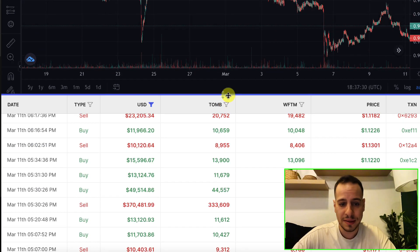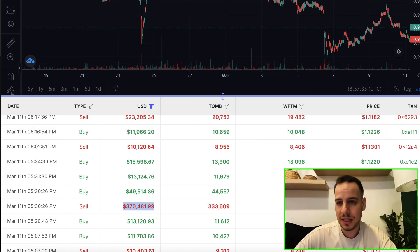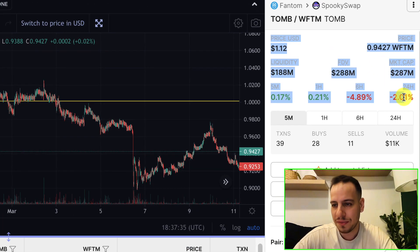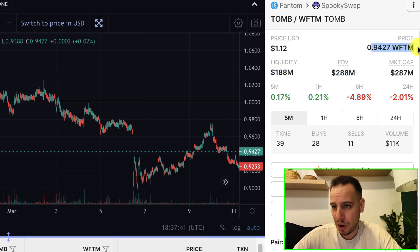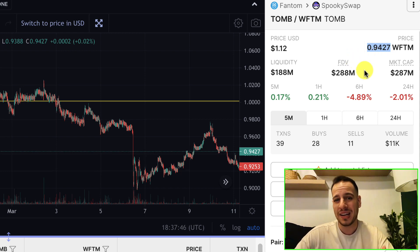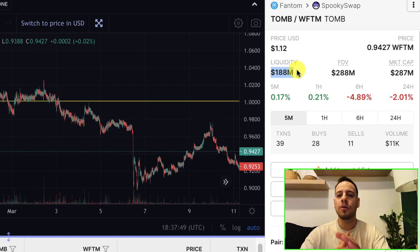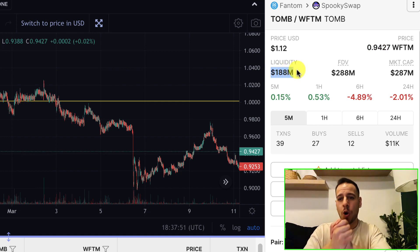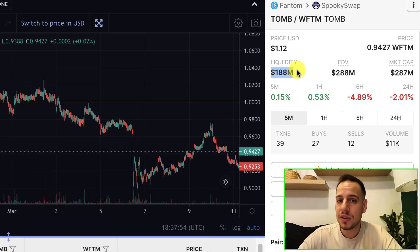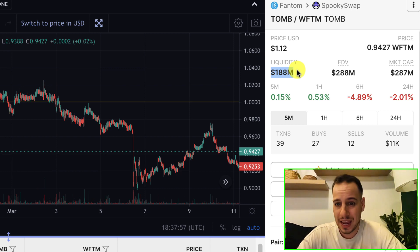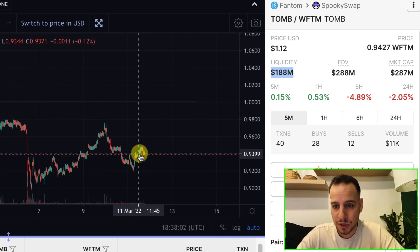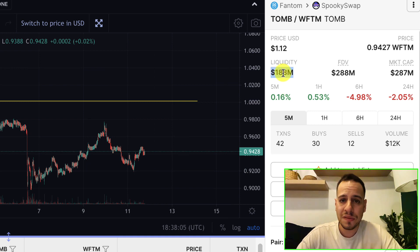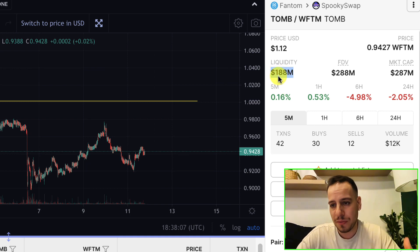Now let's look at the right side panel. You can see the price of TOMB in dollars, the price in Wrapped Fantom — about 0.94 Wrapped Fantom per TOMB, meaning it's about 6% underpegged. The most important thing: you want to stay away from tokens with low liquidity because they are more dangerous — higher chance of being rugged. The liquidity of TOMB is almost 200 million dollars, which makes it a solid project.